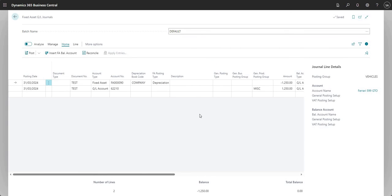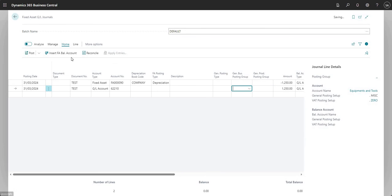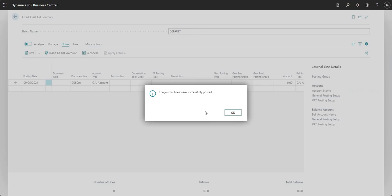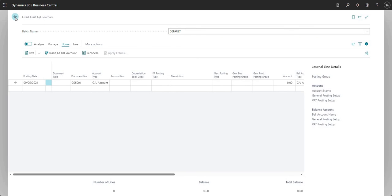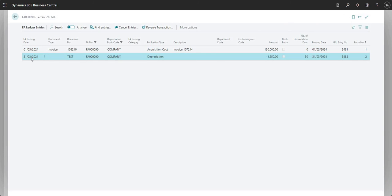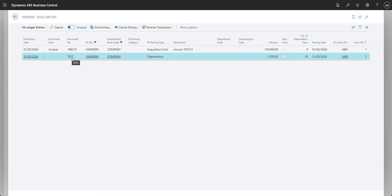Once that is done you can go ahead and post the journal, obviously making sure you're happy with it. I'll say yes to post, and that's gone through. Let's go back to our fixed asset - on the fixed asset card we can see the book value is affected. I can drill into the book value and I have an entry here for the end of March with my document number. The FA posting type is Depreciation and the amount is the amount which we saw calculated.